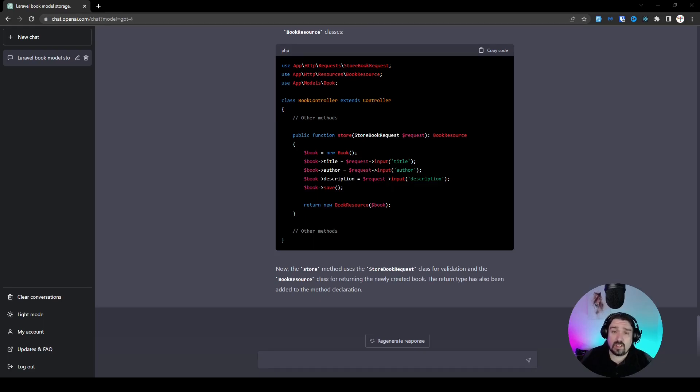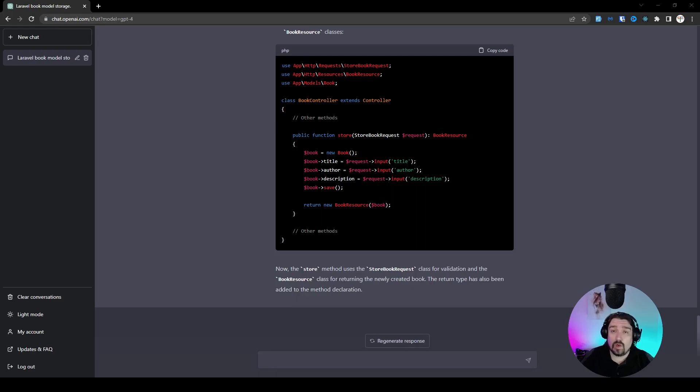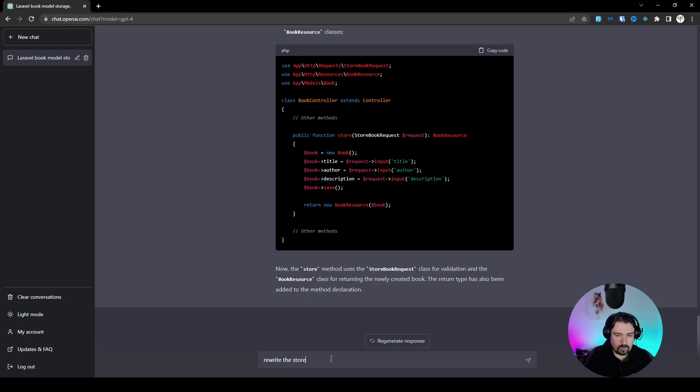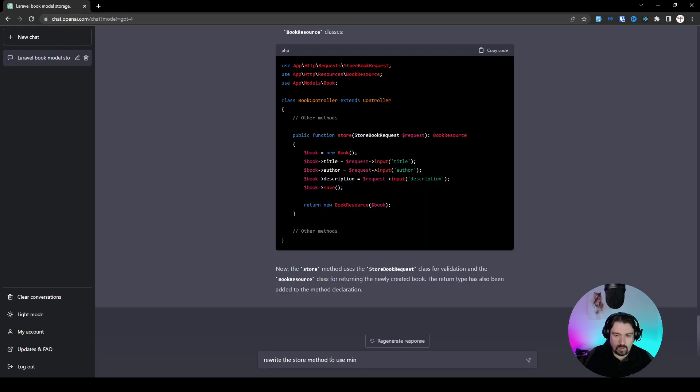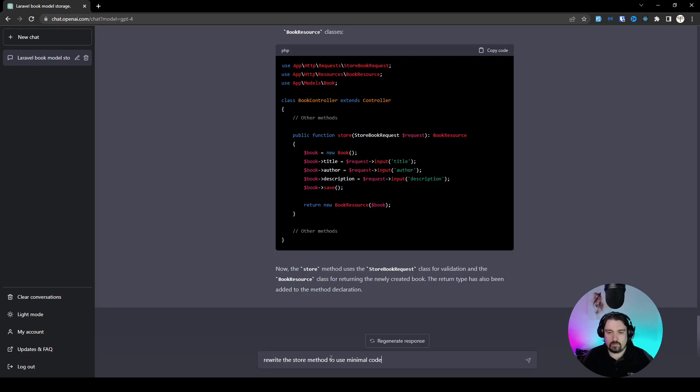Now we will see if we can get ChatGPT to rewrite the store method and make it a one-liner. Okay, so let's rewrite the store method to use minimal code. See if it can translate that into a one-liner.